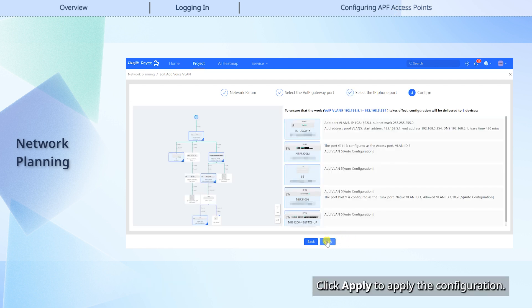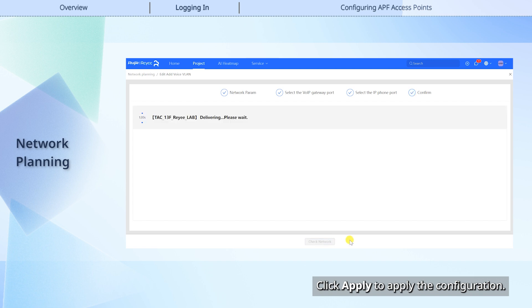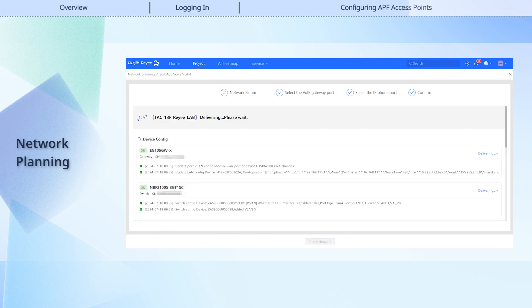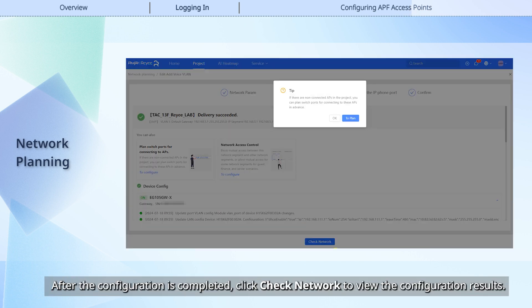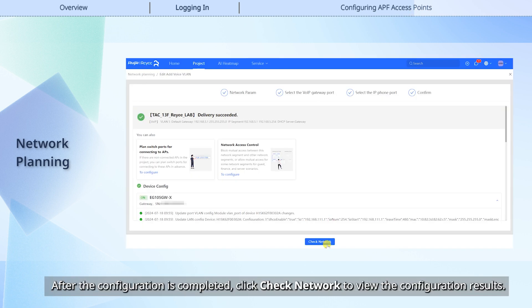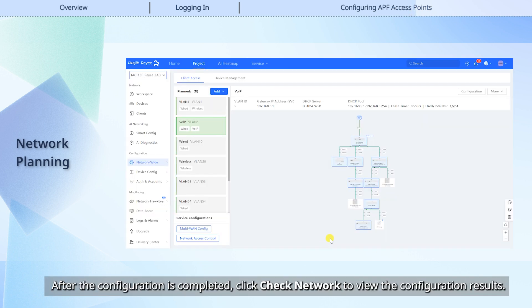Click Apply to apply the configuration. After the configuration is completed, click Check Network to view the configuration results.